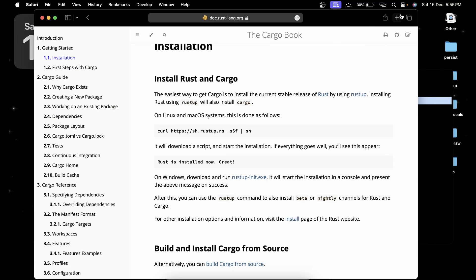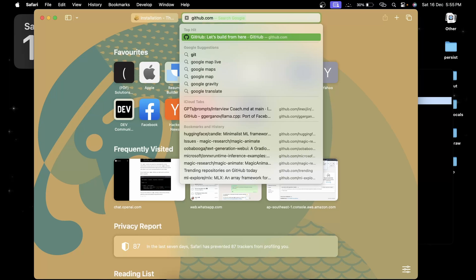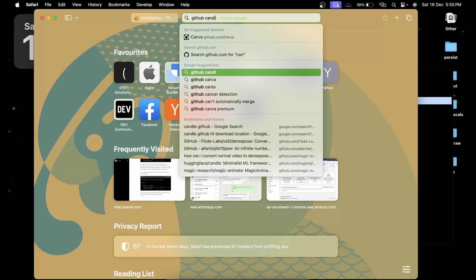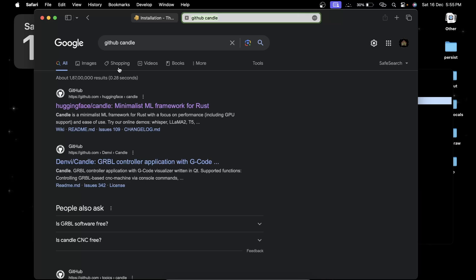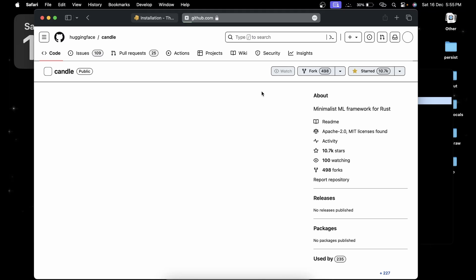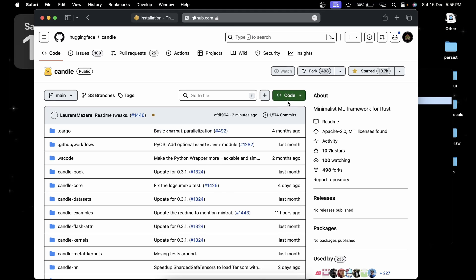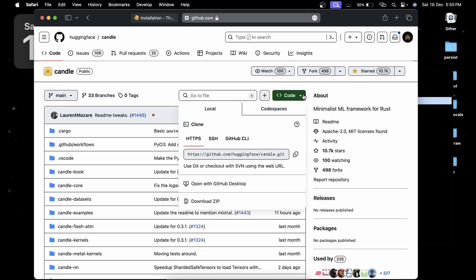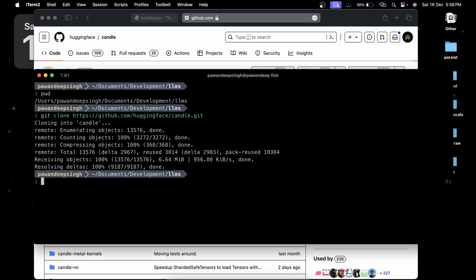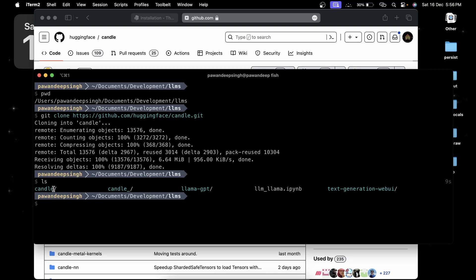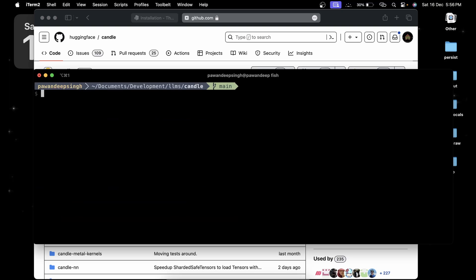Now you're going to need to clone the Candle repository. You can search for GitHub Candle and the first link you get, just click on the code, copy the link. Get in over here, just say git clone and paste the URL. After a few seconds depending on your internet connection the code will be downloaded. If you ls, you will have a directory called Candle.